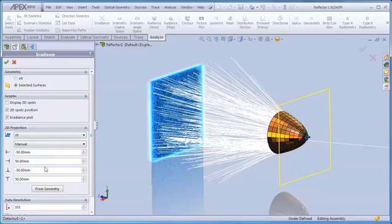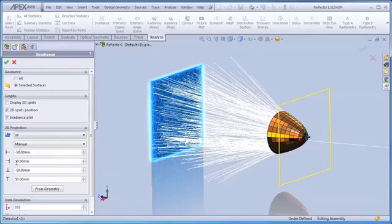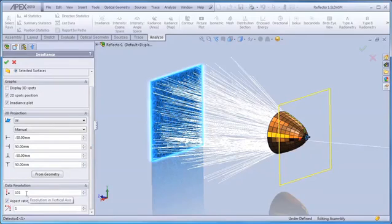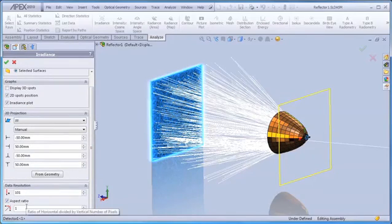The geometry for our irradiance plot will be taken directly from the detector surface, but we can manually adjust the size of the plot if we wish, and we can also adjust the resolution and aspect ratio of the resulting plots.